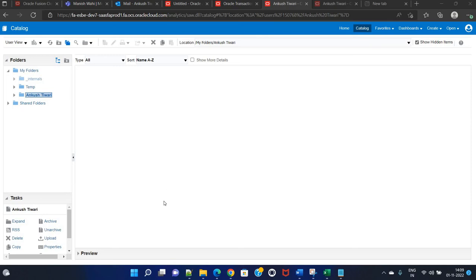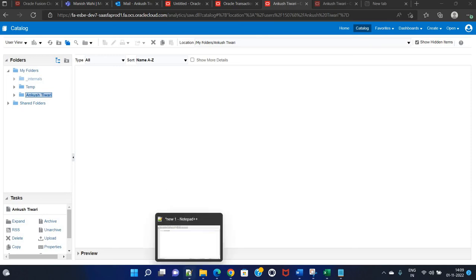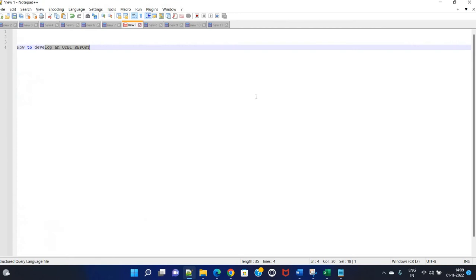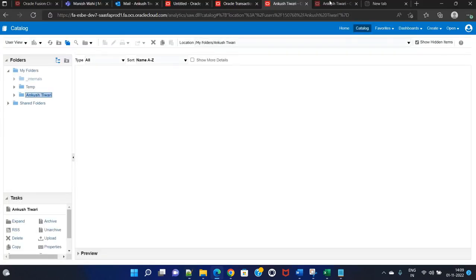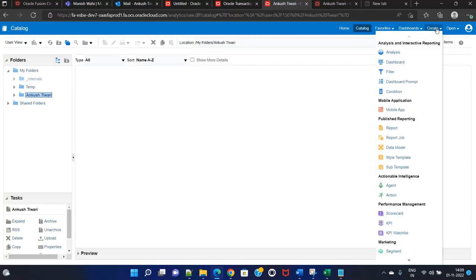Hello everyone. My name is Ankush Tiwari and today I am going to show you how to develop an OTBI report. OTBI stands for Oracle Transactional Business Intelligence. In that we have different subject areas for each module. So let's begin.